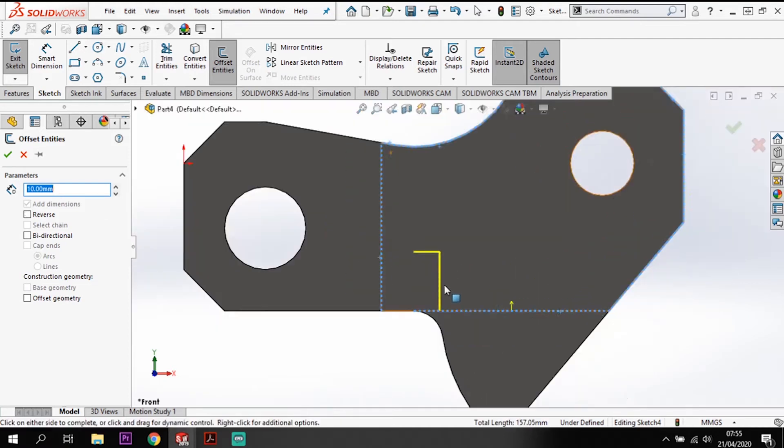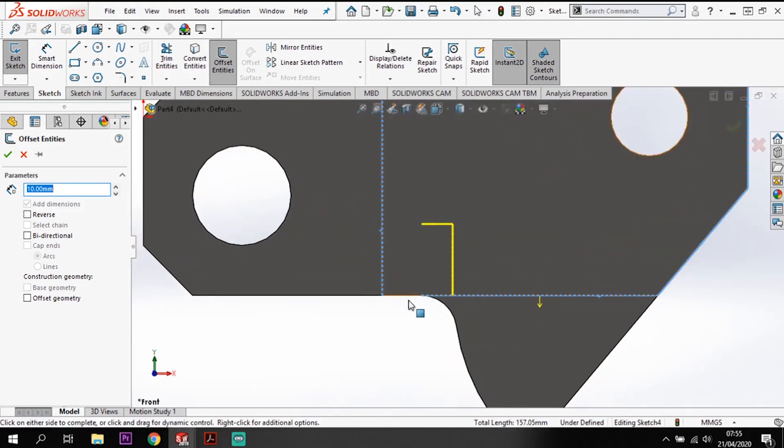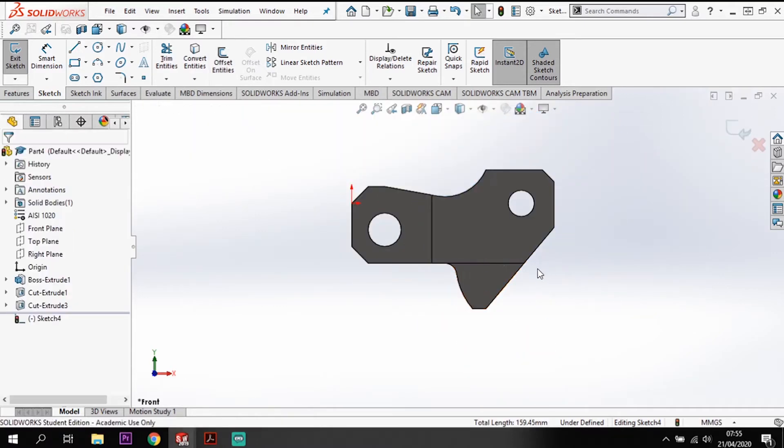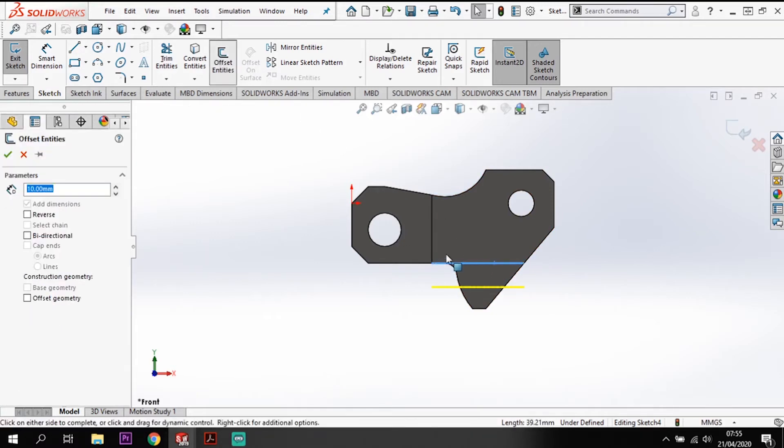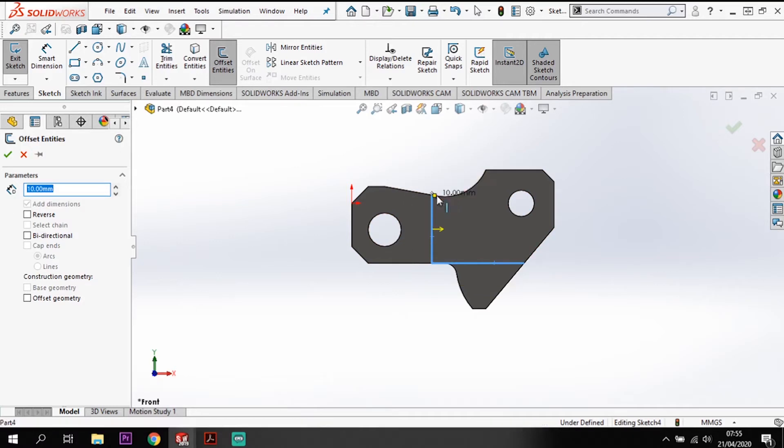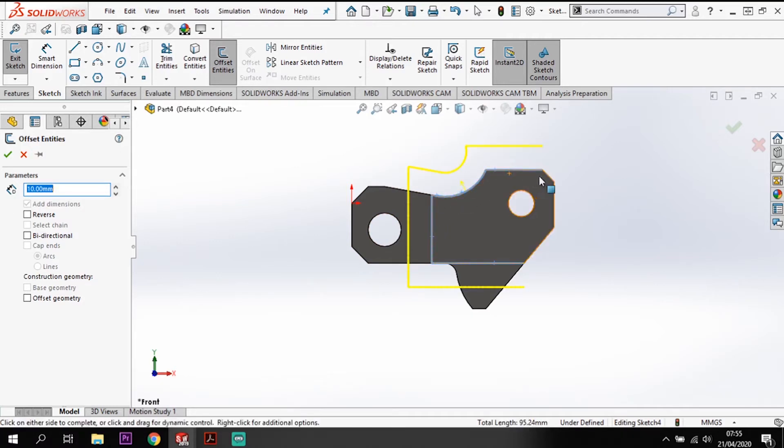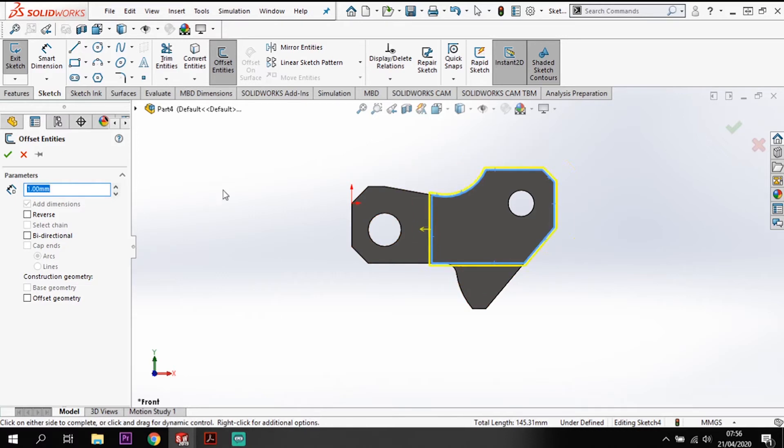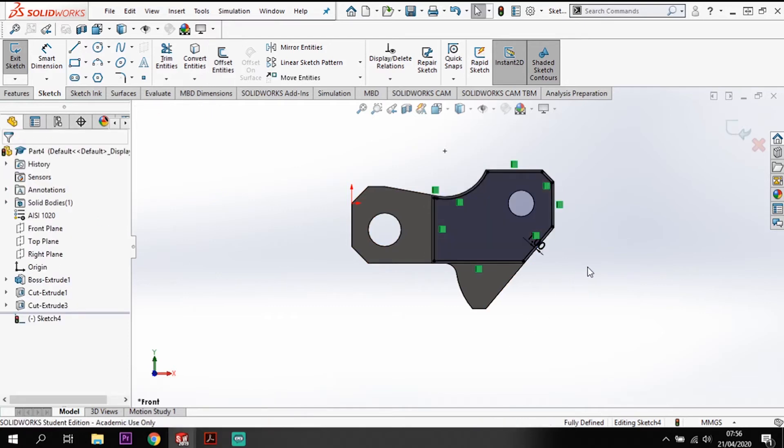Let's do a quick offset. We're just going around highlighting the outer edges. Now you'll see it's produced an offset profile. I want to offset this by 1 mil, not 10 mil, and it's going to the outside, so I'm just going to reverse that so it goes on the inside.